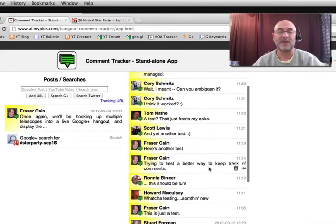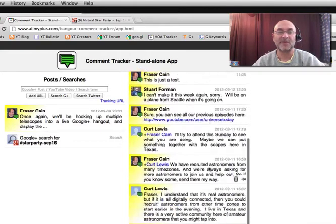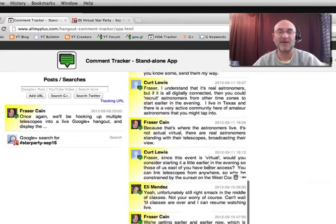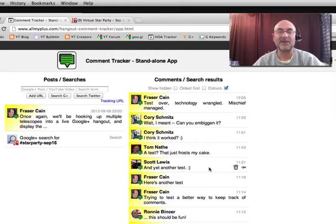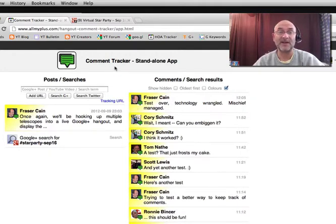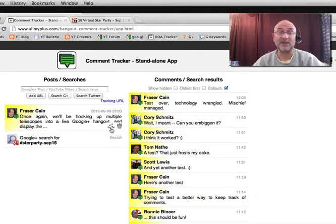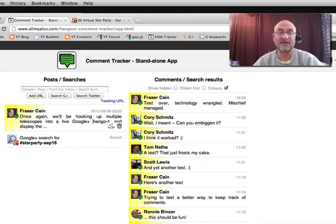We've got all these different comments that have been going on inside that particular event. Now, something else that's new to the Comment Tracker is it allows you to refresh. In other words, you didn't have to check a box before, but now with this particular event...